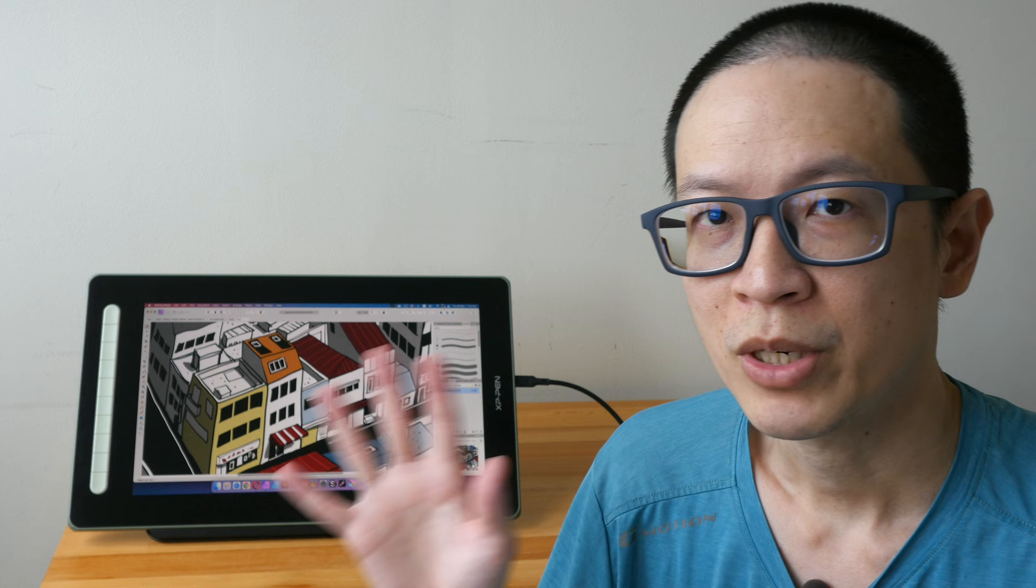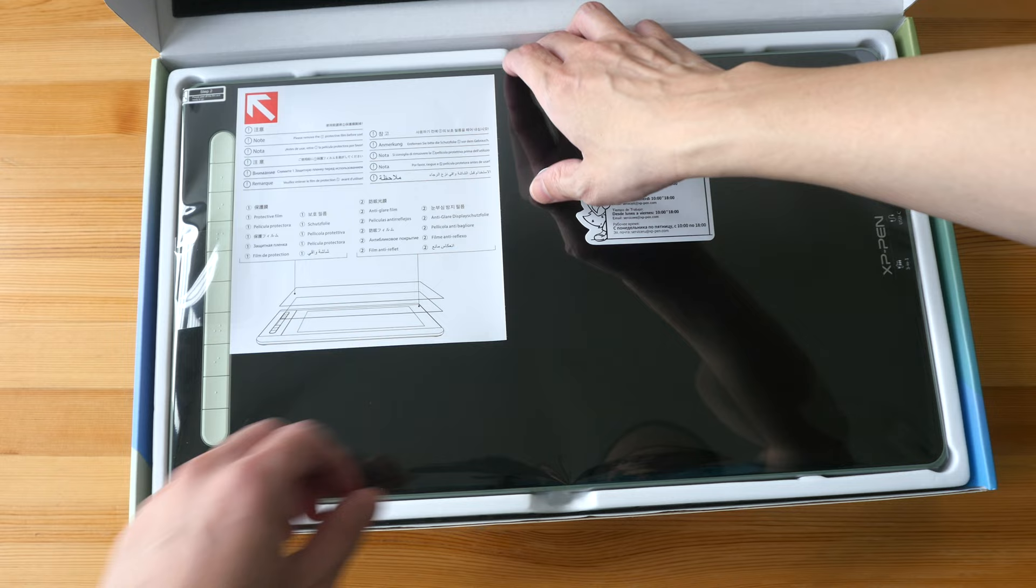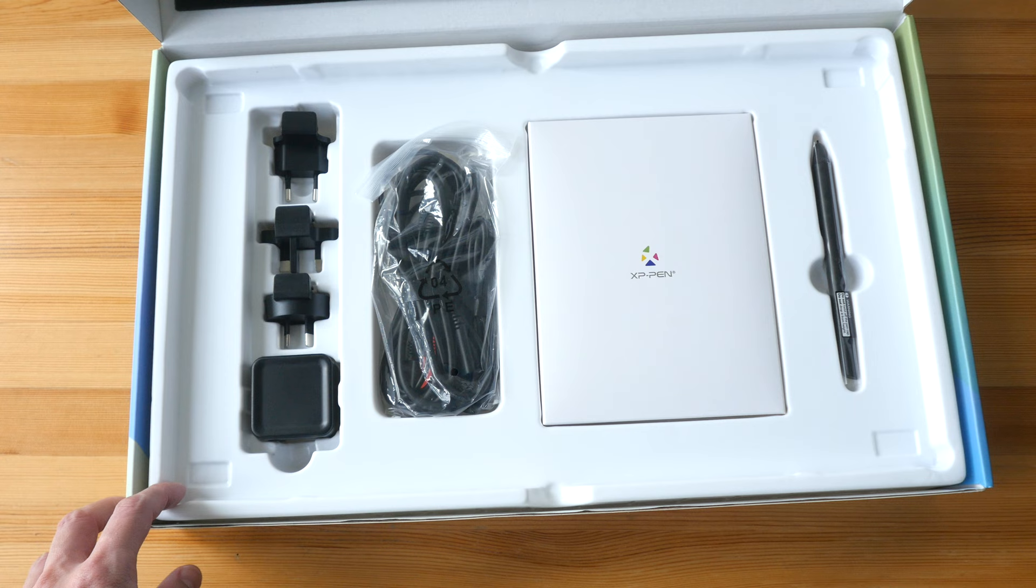So that's the bottom line and now let's take a look at the items included in the box. So that's the pen display. Everything seems to be very neatly packed.